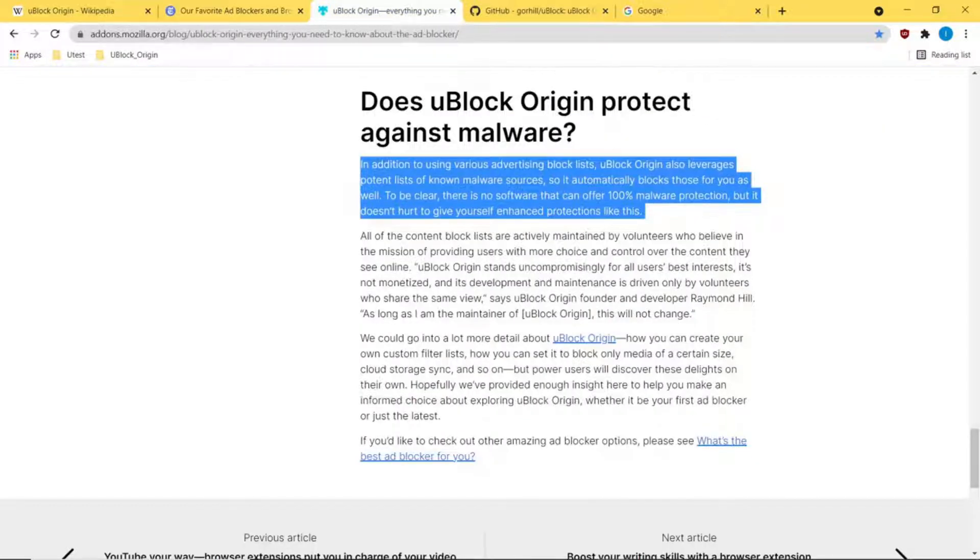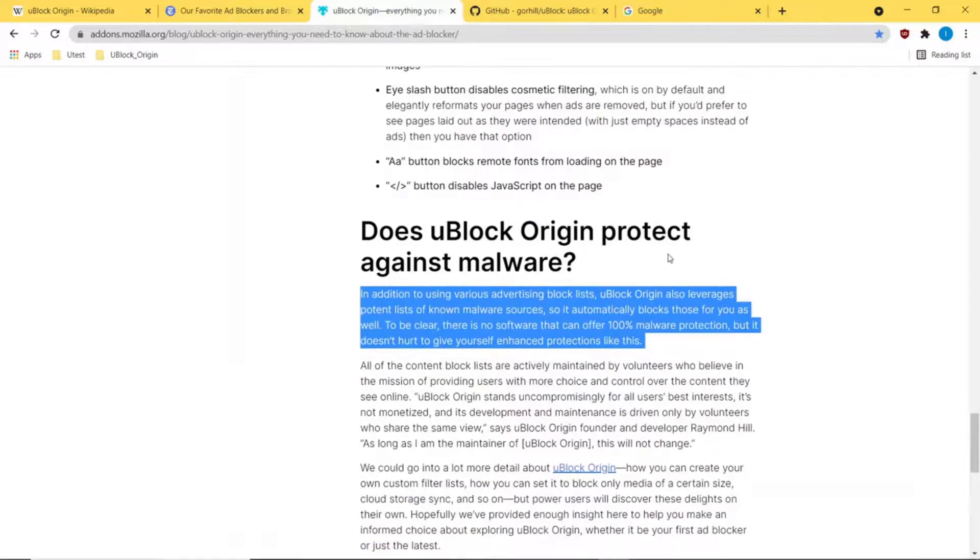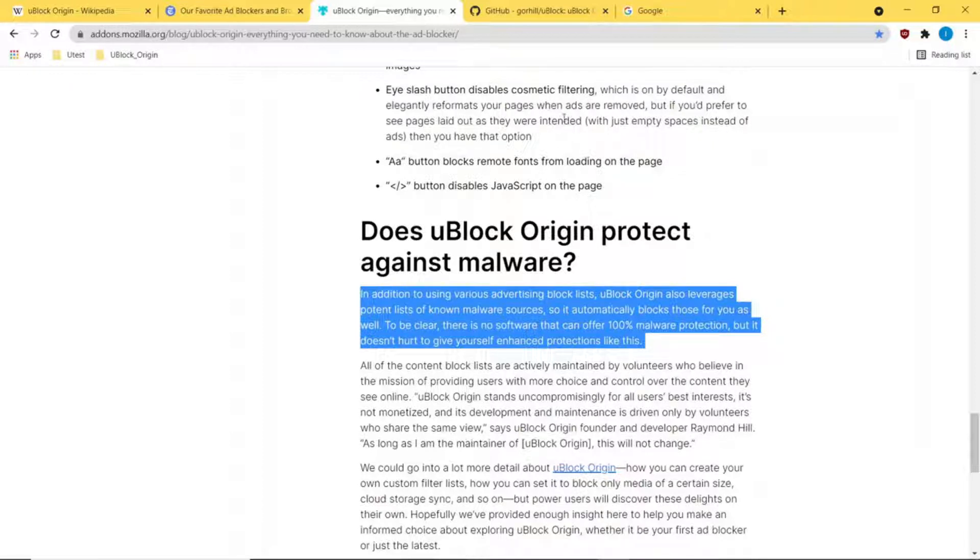Does it protect against malware? This is from the Mozilla organization, stating that it definitely would help protect you. It's not 100%, but it is an extra layer of protection when you're browsing the web.